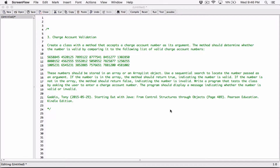Hello everyone. The next program in Chapter 7 is ChargeAccountsValidation.